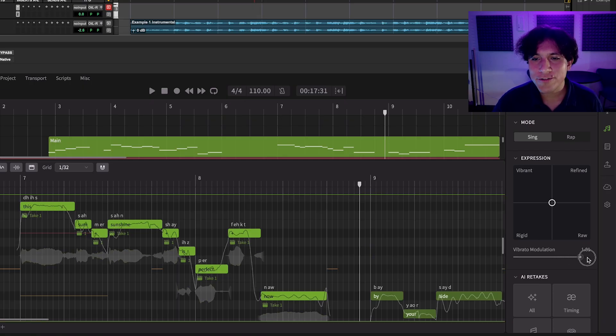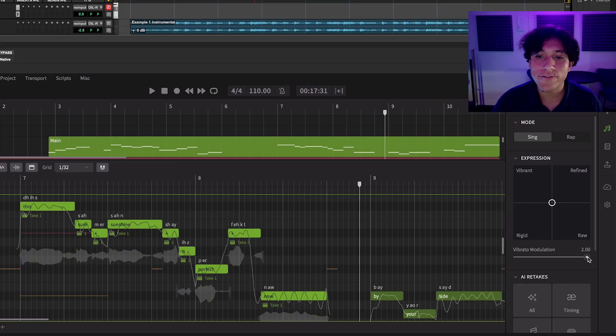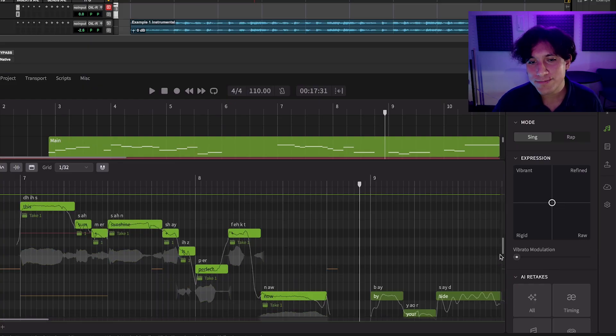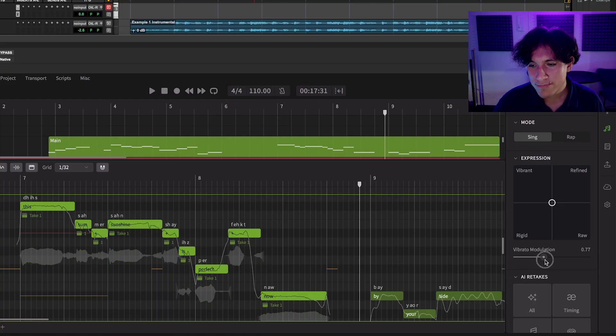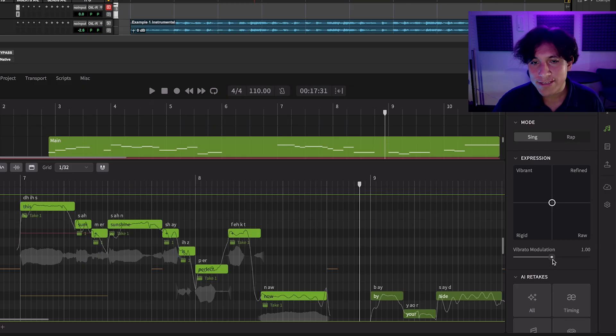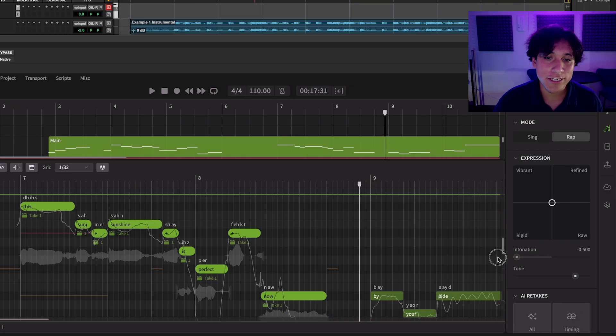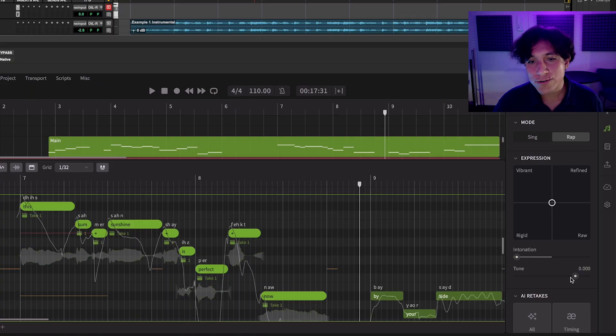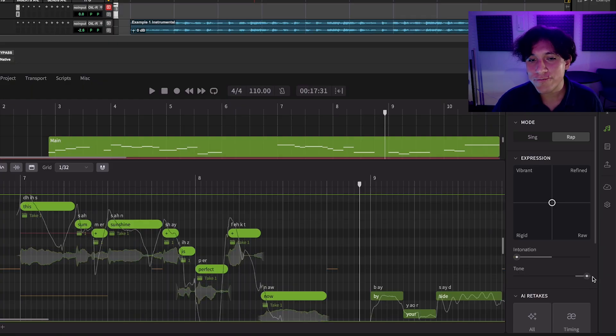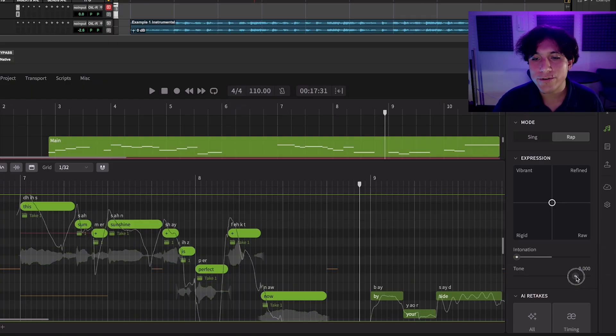We also have the vibrato modulation, where you can control the amount of vibrato you want on the notes. And this same slider, in rap mode, changes to intonation, which is the tendency of the pitch, and tone, which determines how the pitch curve will approach the note on the piano roll.